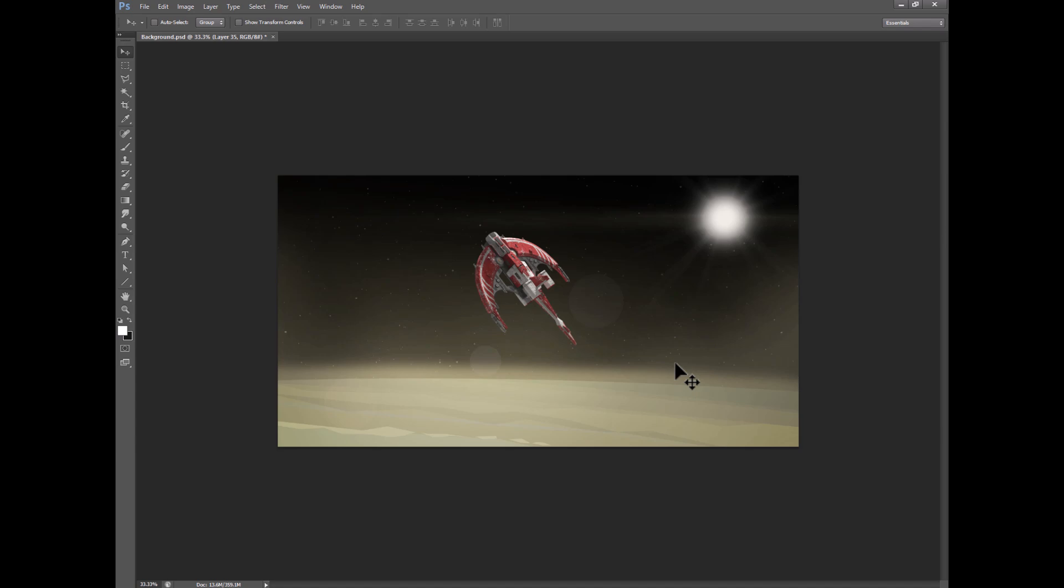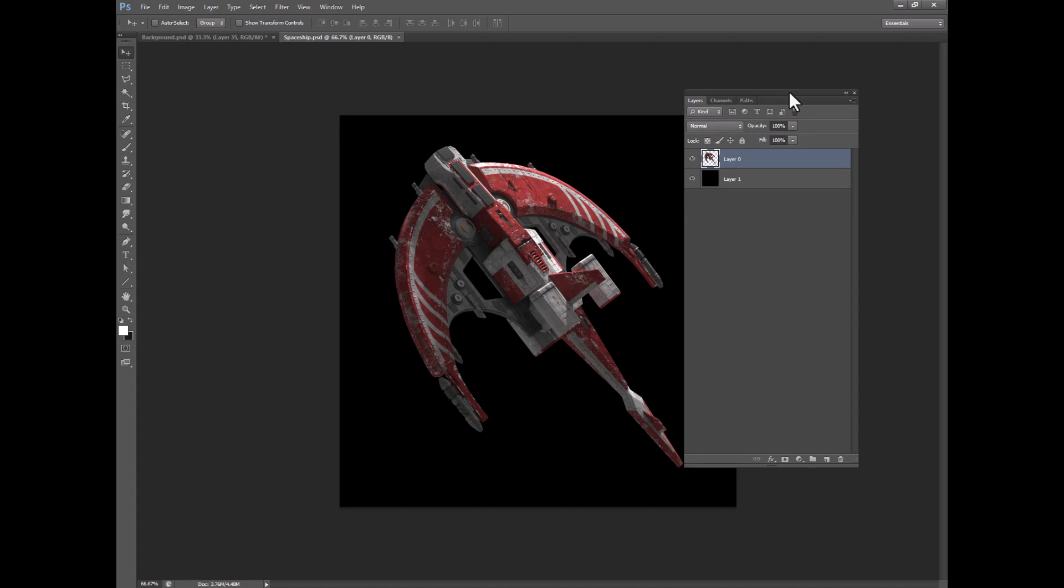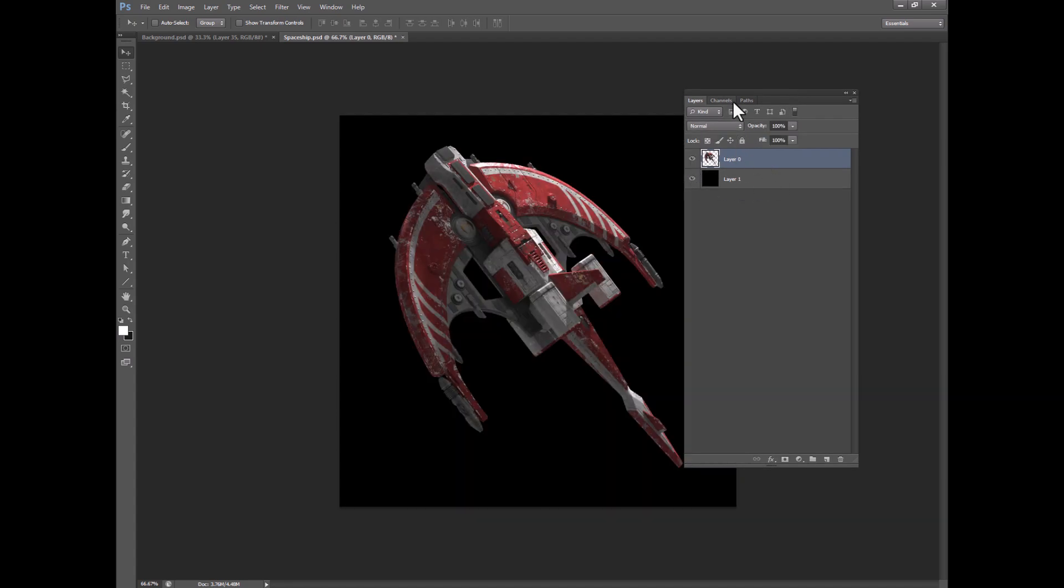So this is where I use the cutout filter. Okay, so let me show you the cutout filter inside of Photoshop. So here I have my spaceship, and you can see on the layers it's transparent on a background.